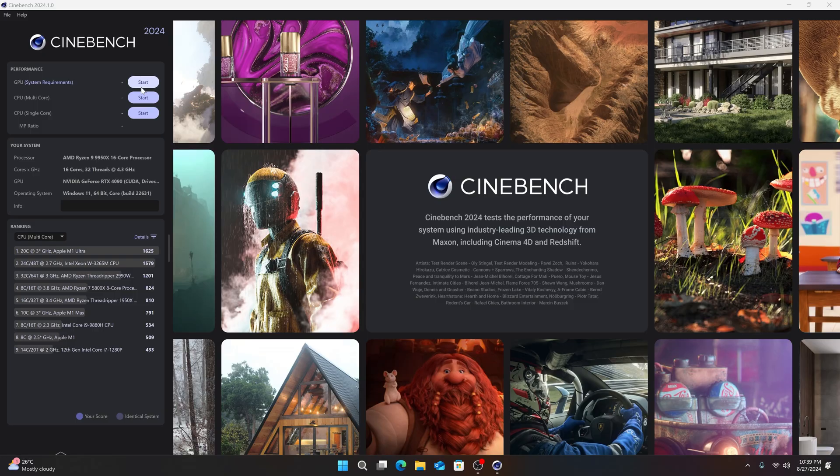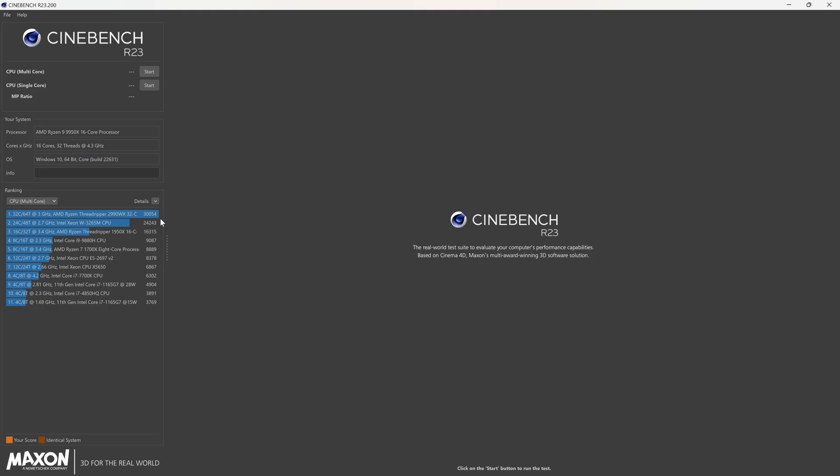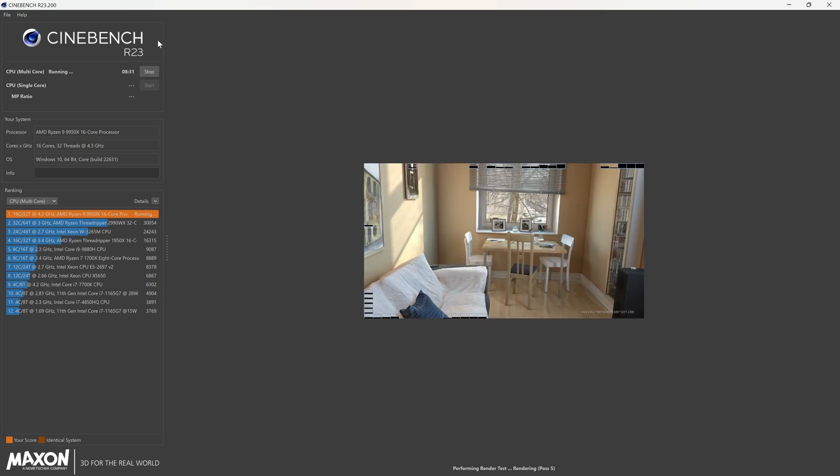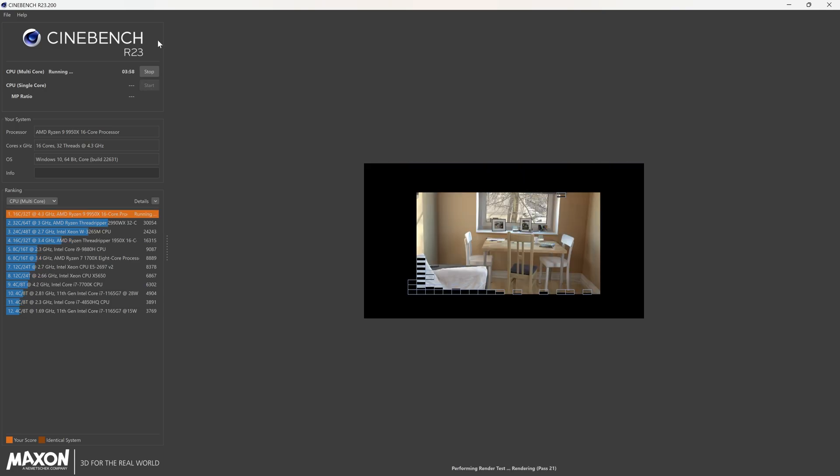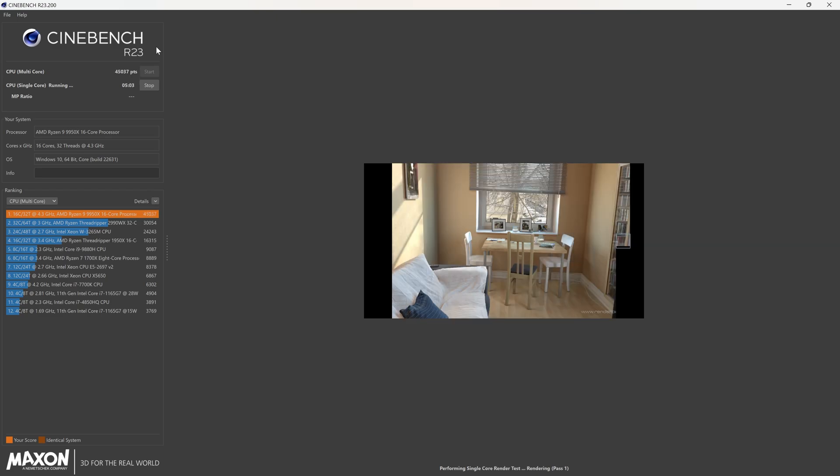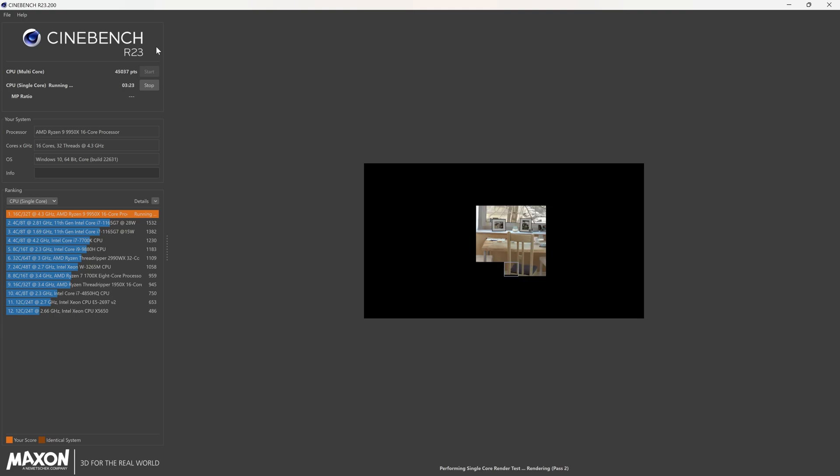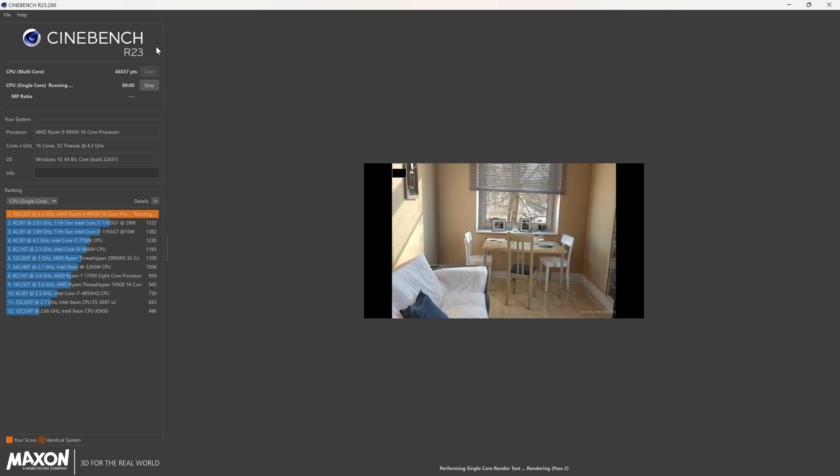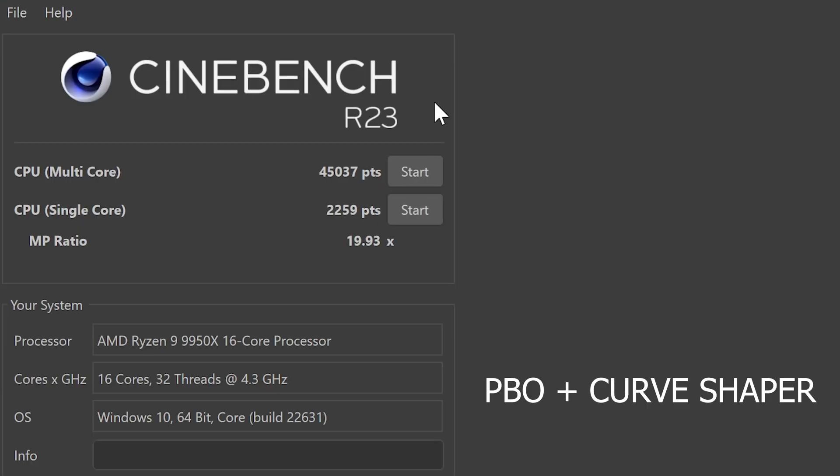Now we can move on to benchmarking in Cinebench R23.